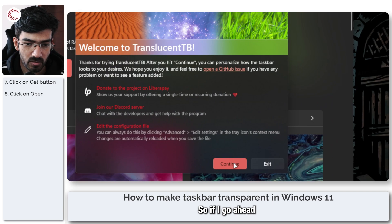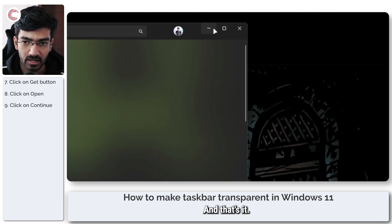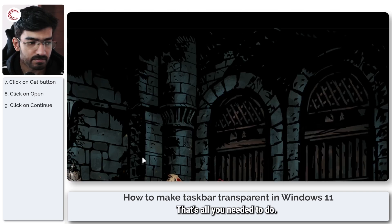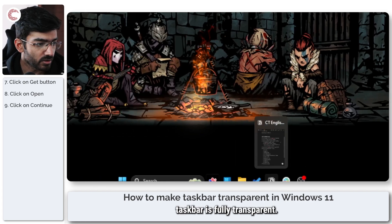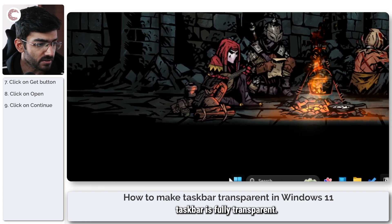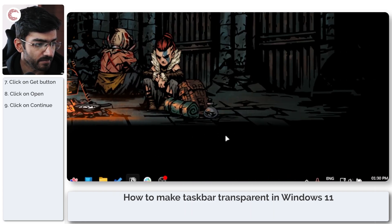So if I go ahead and click on Continue, that's it. That's all you needed to do. Now your taskbar is fully transparent.